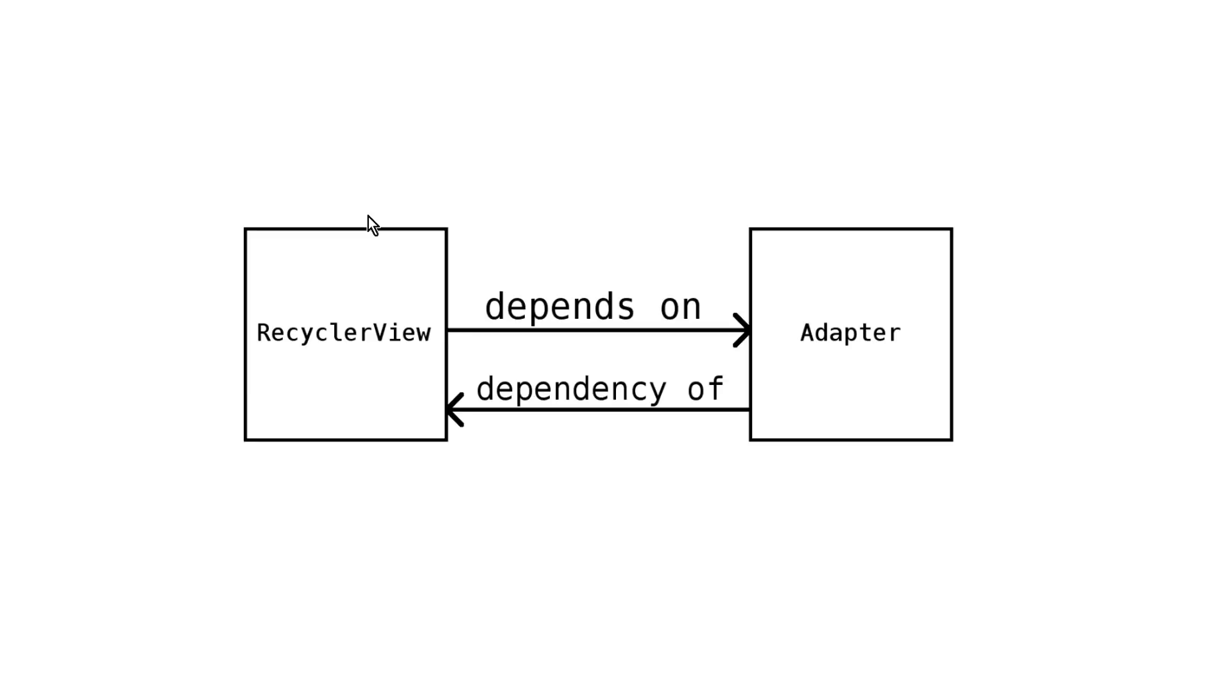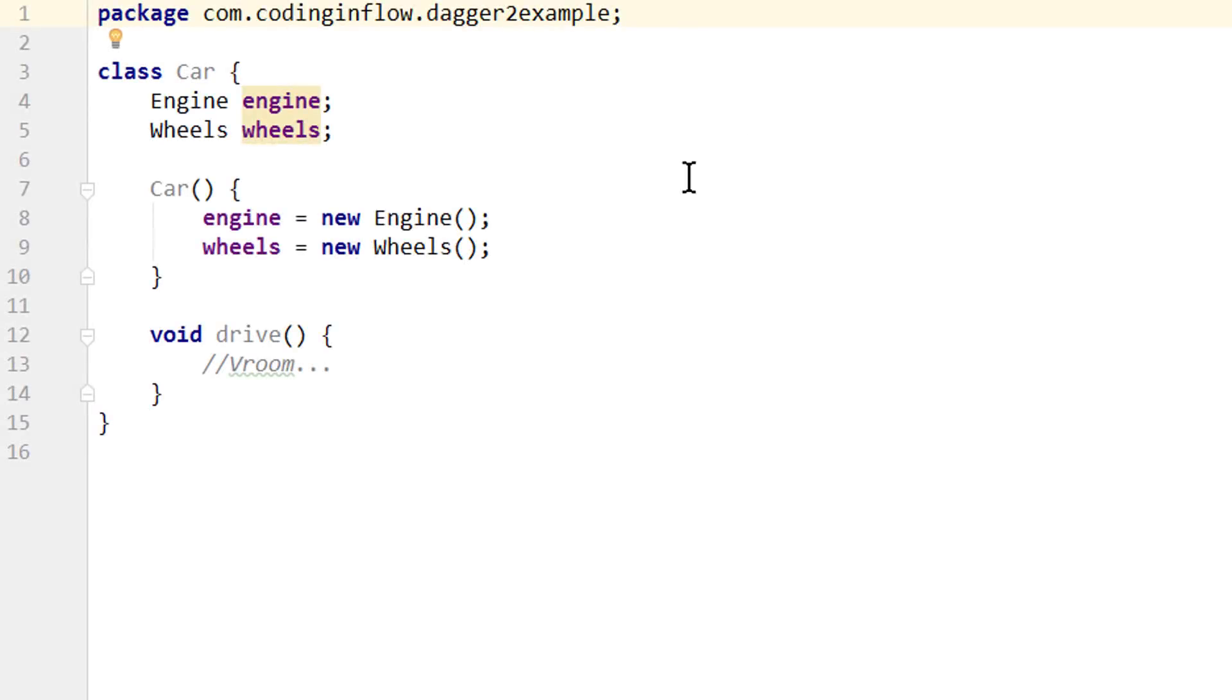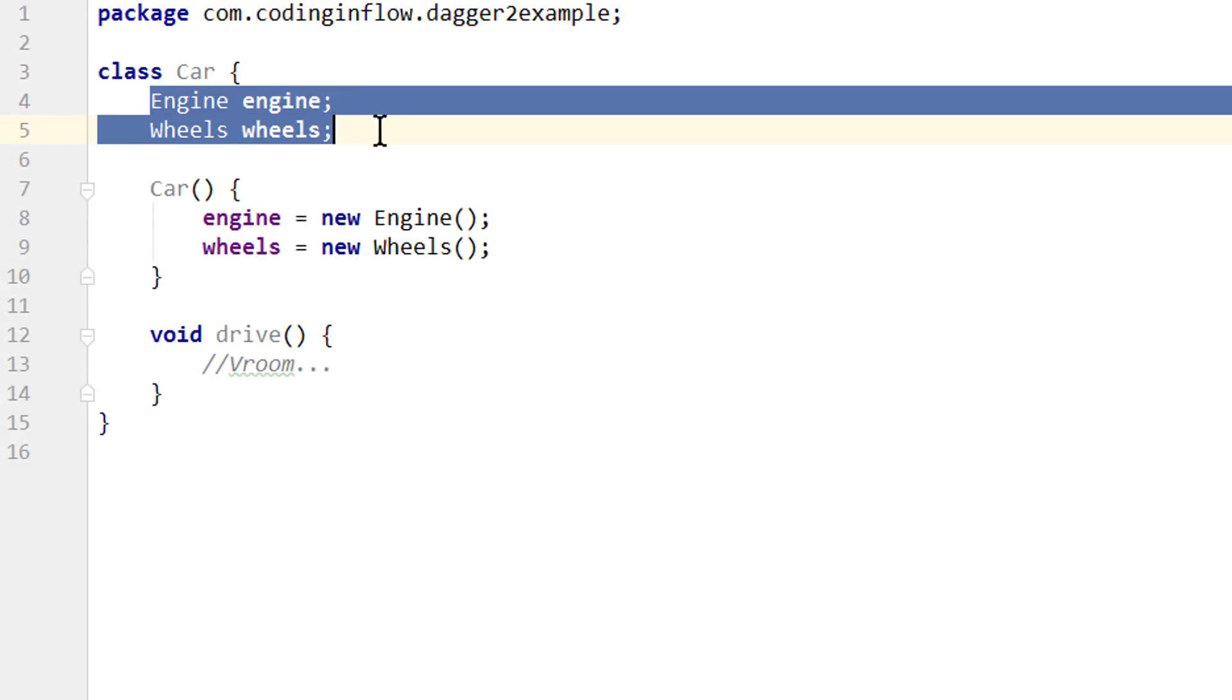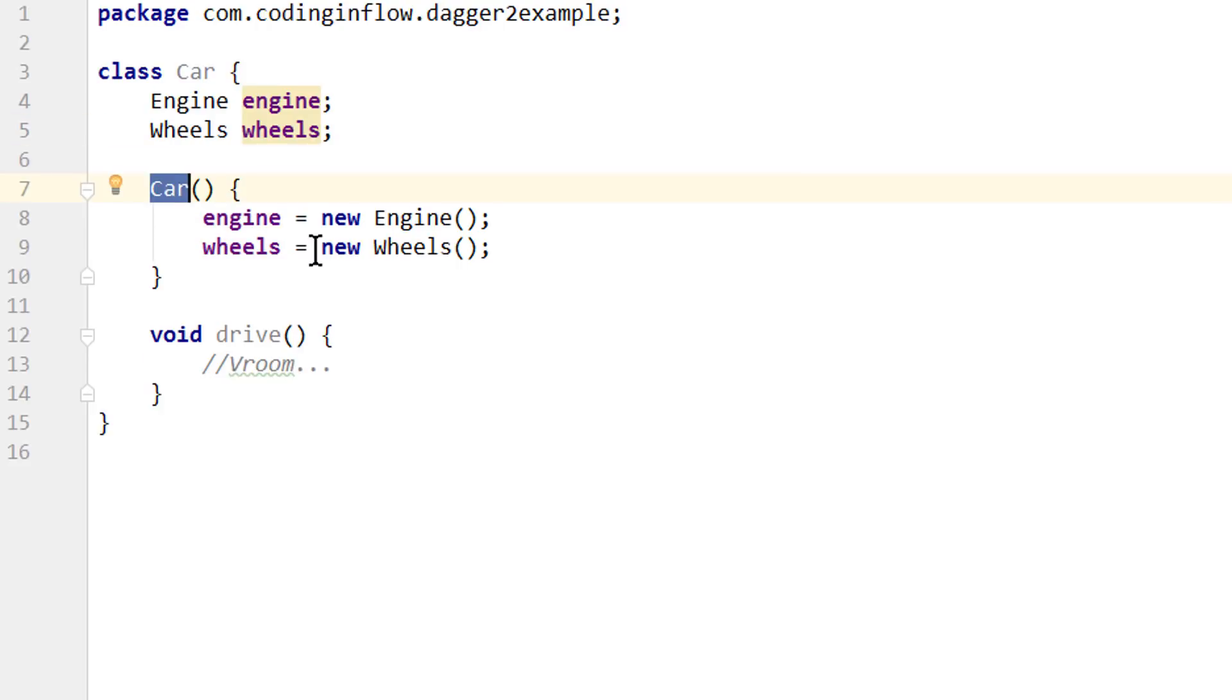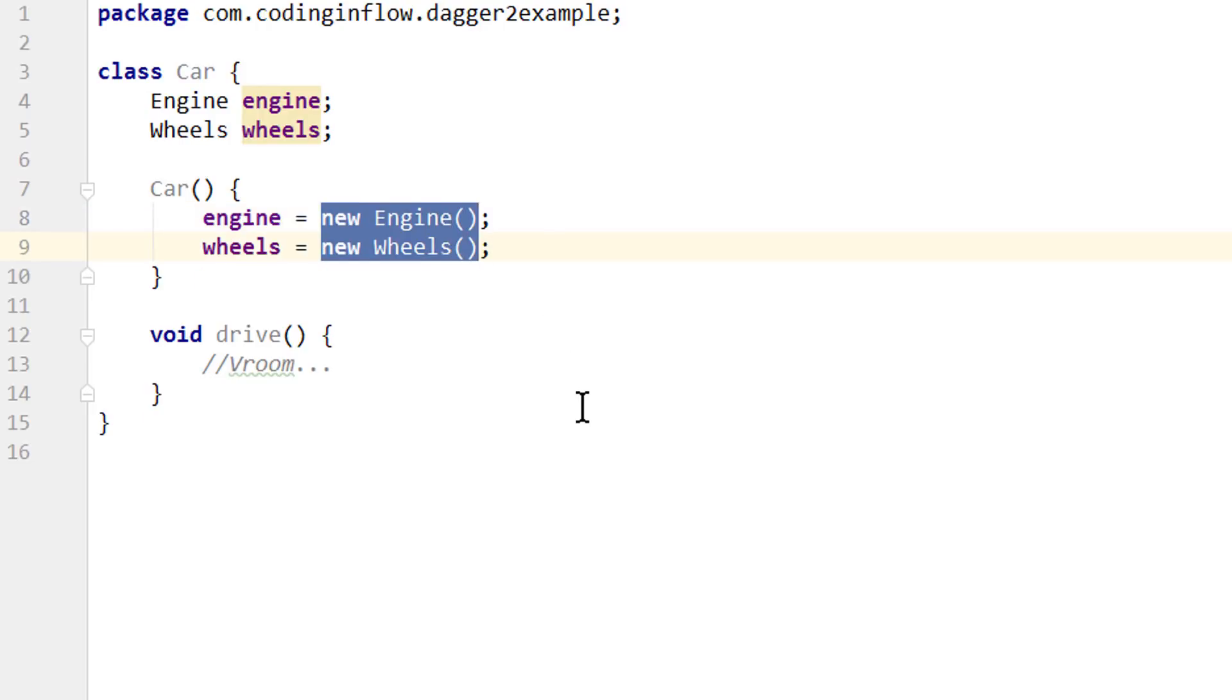Later in the series we will take a look at Android-specific examples. But for better understanding we will start with an abstract example and imagine that we are a car manufacturer. So here we have a class car that has two fields for engine and wheels. So engine and wheels are dependencies of car. And what you see here would be without any dependency injection at all. Because right now in the car constructor we instantiate new engine and new wheels. As you can see from the new operator here. This means right now our car class is responsible for creating its own engine and wheels objects. So every time we construct a car object we automatically create an engine instance and a wheels instance.